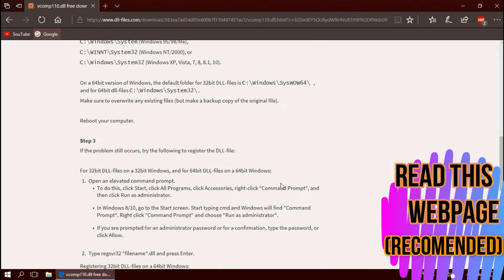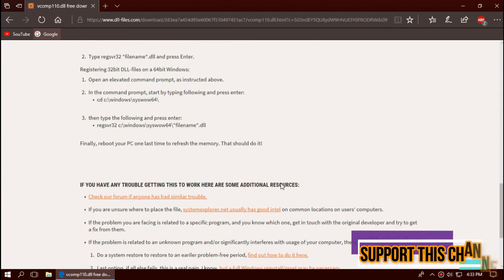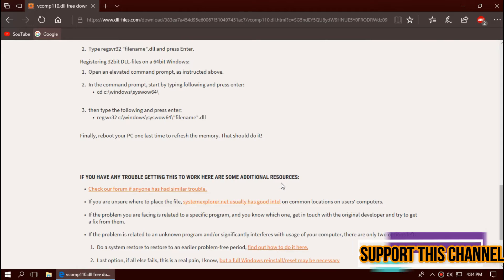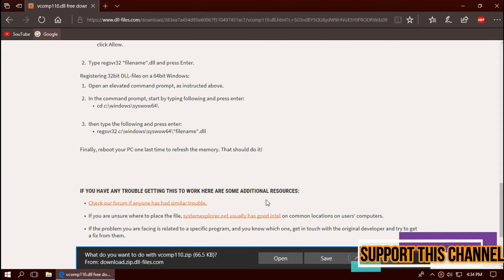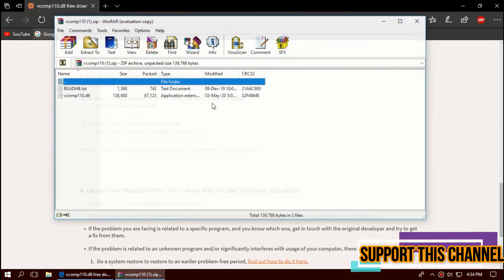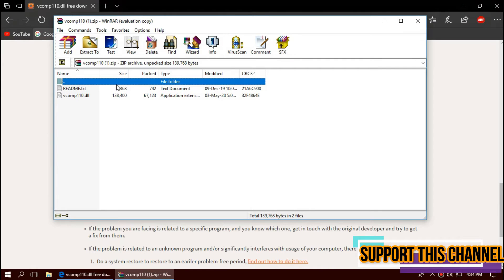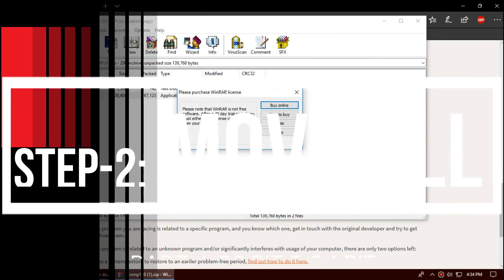I strongly recommend viewing this page as it has other fixing methods also. As the download completes, hit Open. The downloaded zip has the DLL file in it.